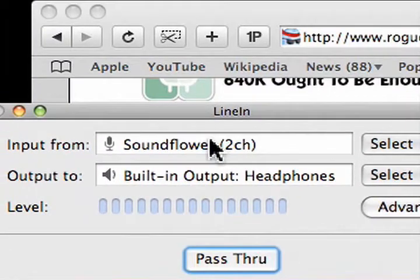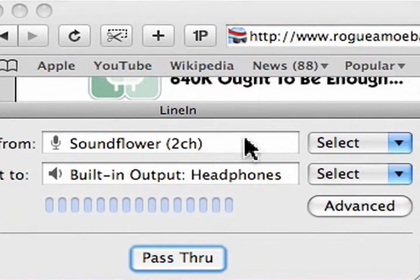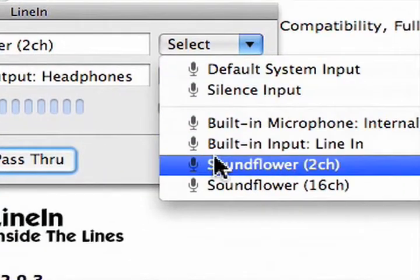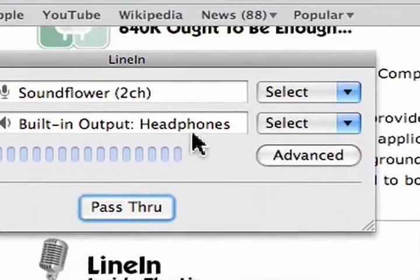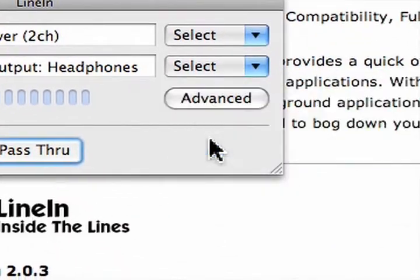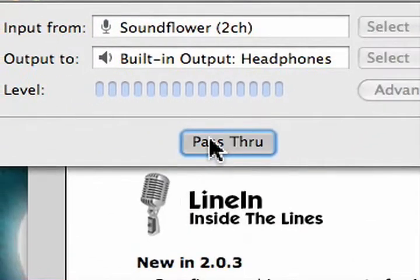We're going to set input from soundflower to CH. And you just select this, soundflower to CH. And built in outputs. Select that. And then we just say pass through. And there we go. Everything set for line in.